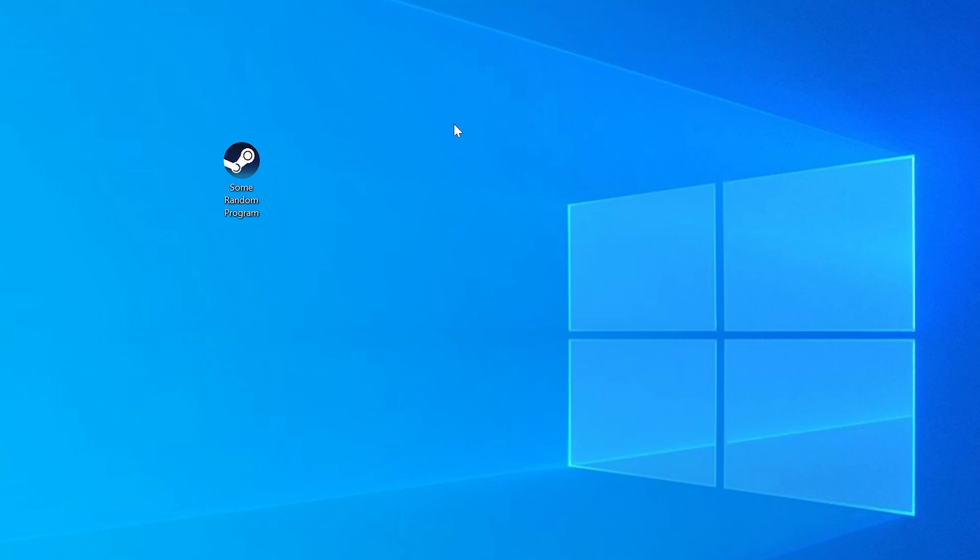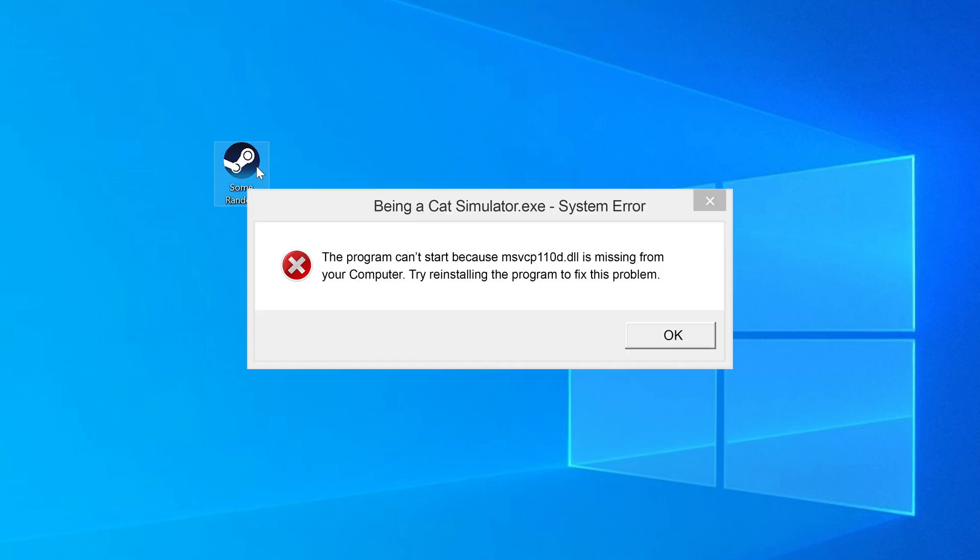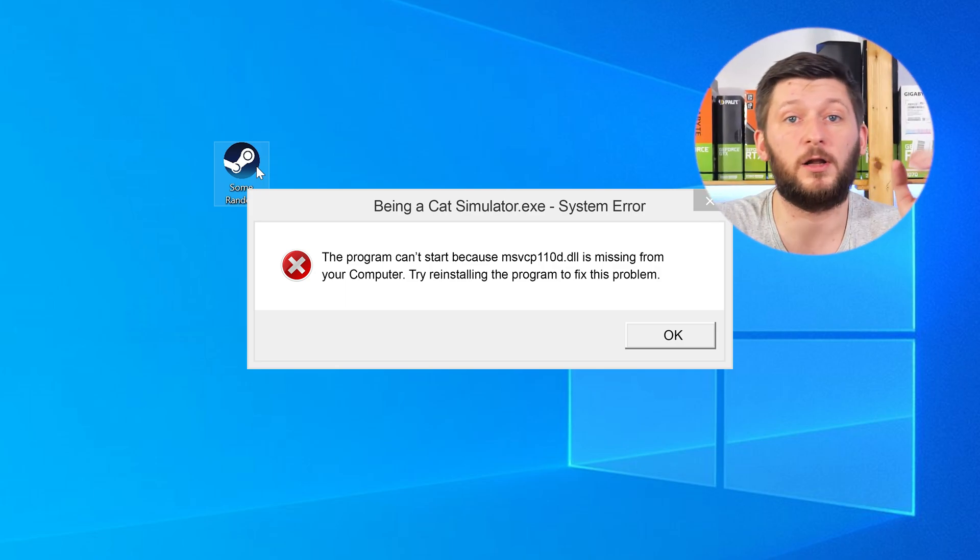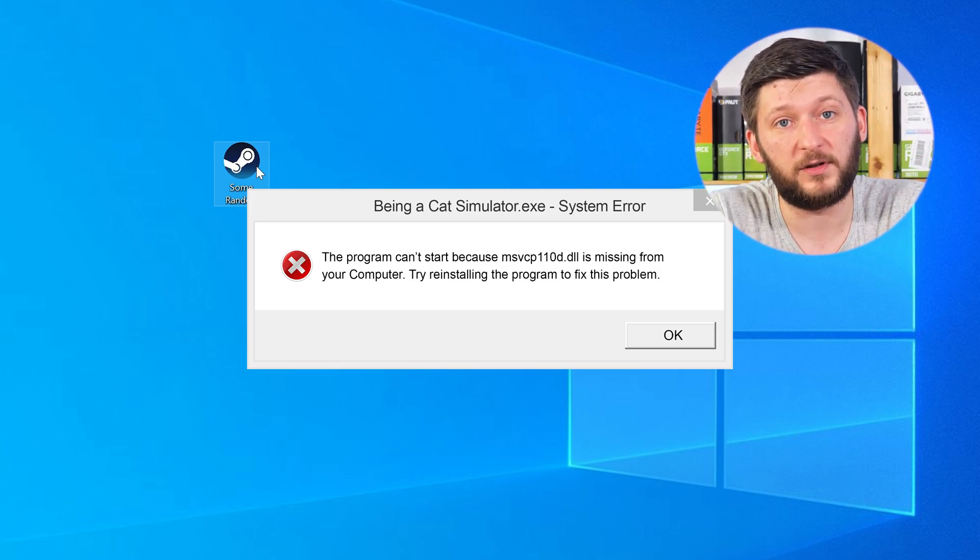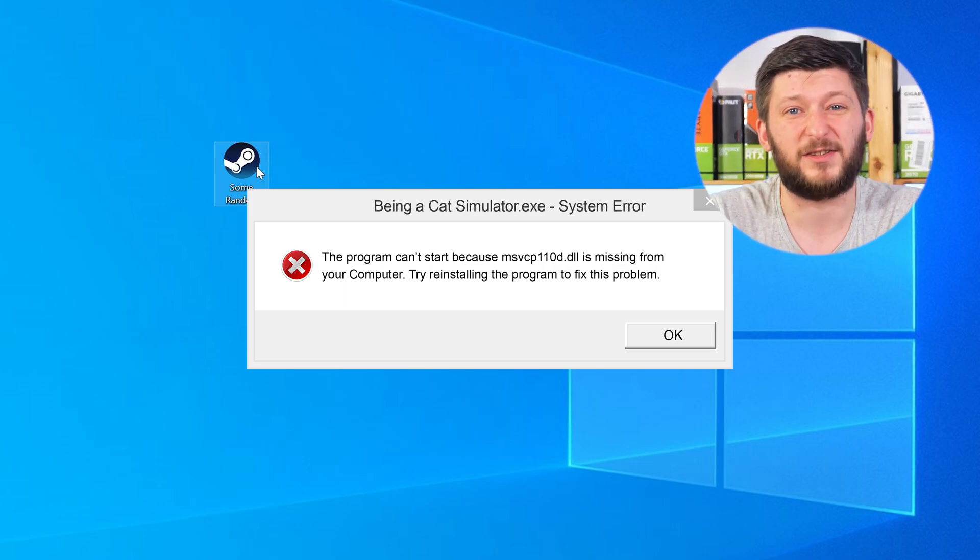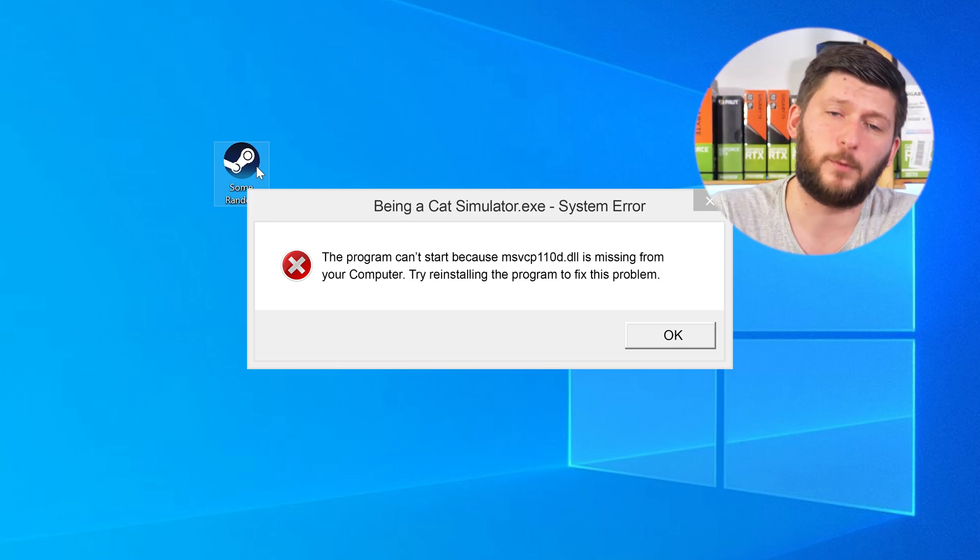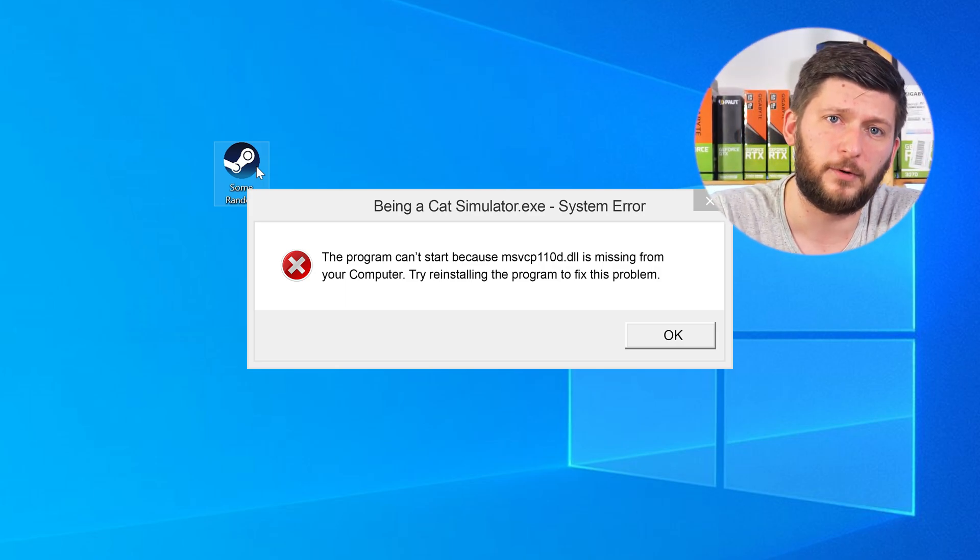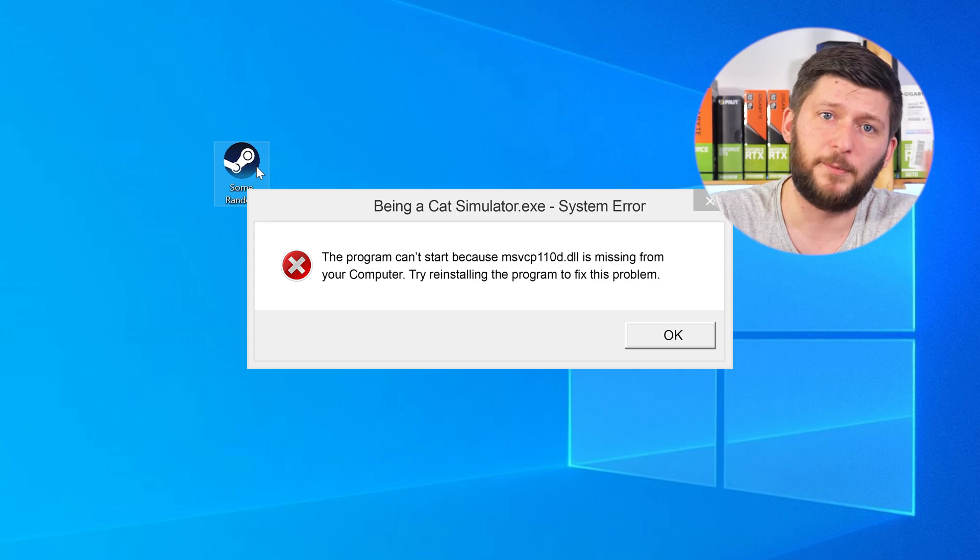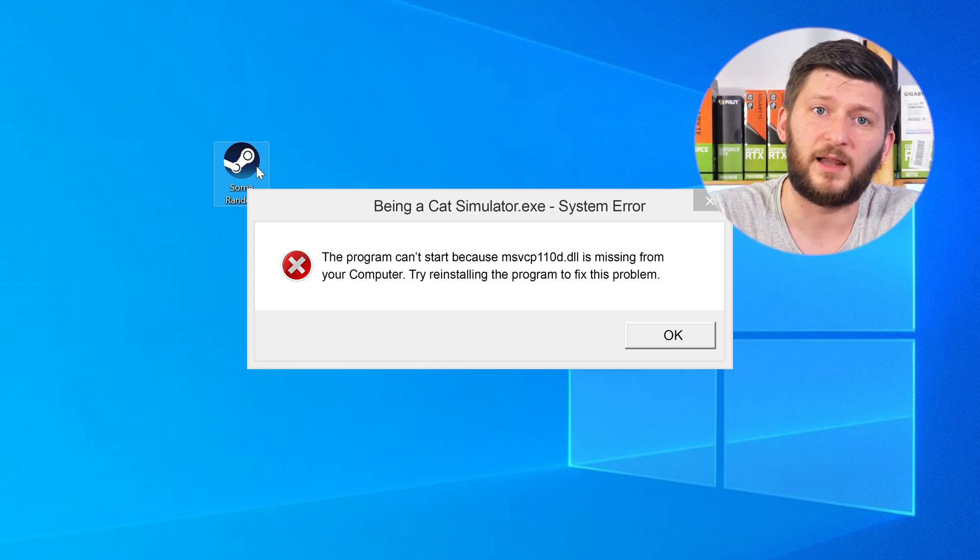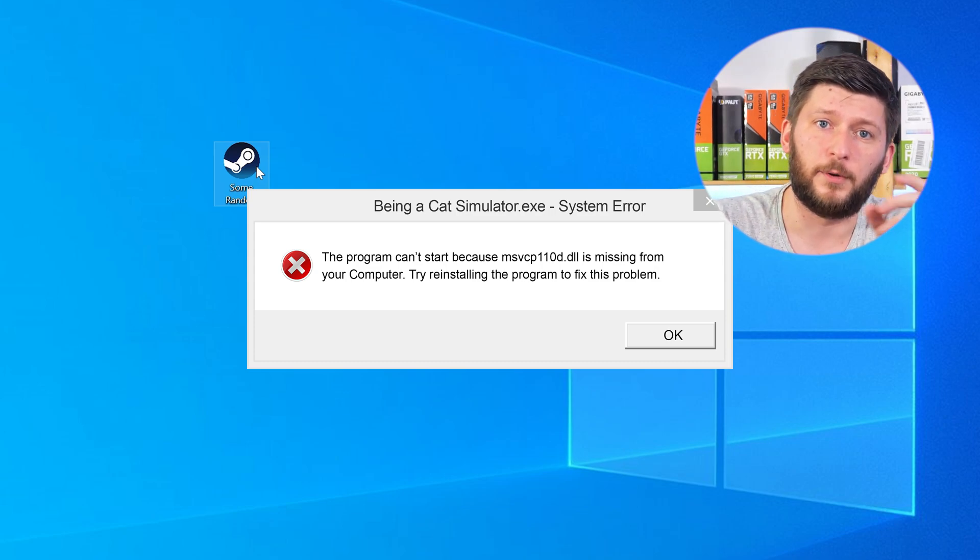Have you just tried to open up a game or a program and something like this showed up? Well, that's called a missing DLL error and it sucks, because it won't let you start your program until we provide the missing DLL file. But don't throw your PC out the window yet, because we have two ways to fix it.